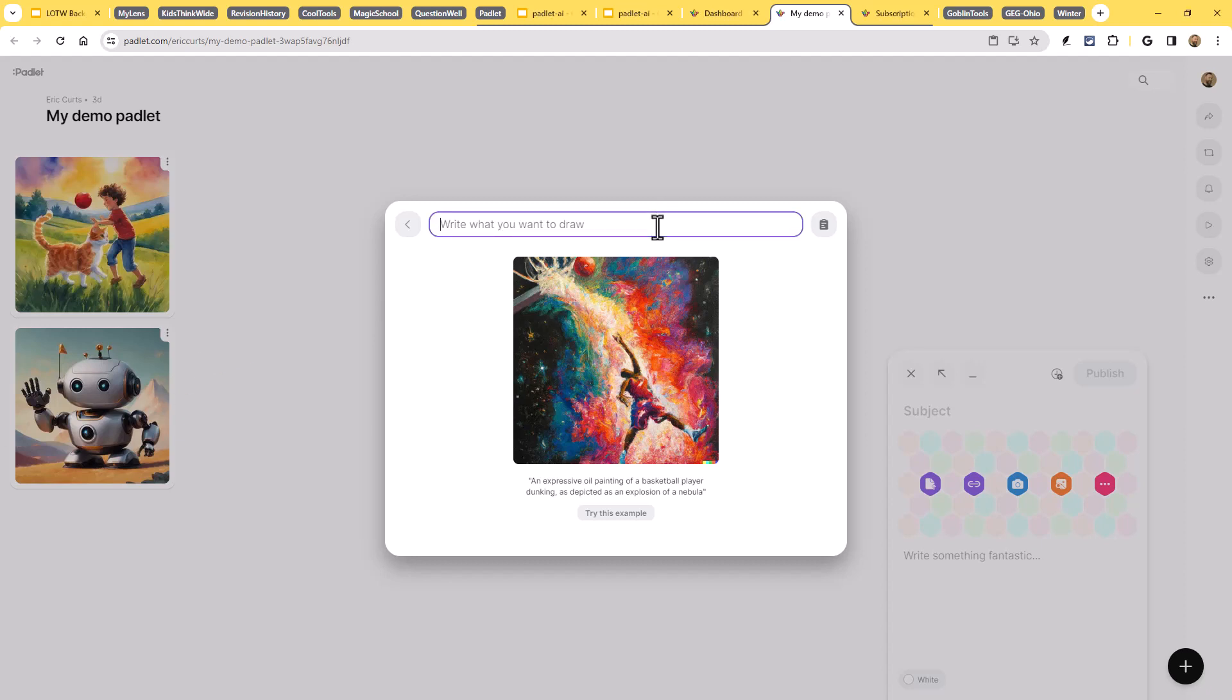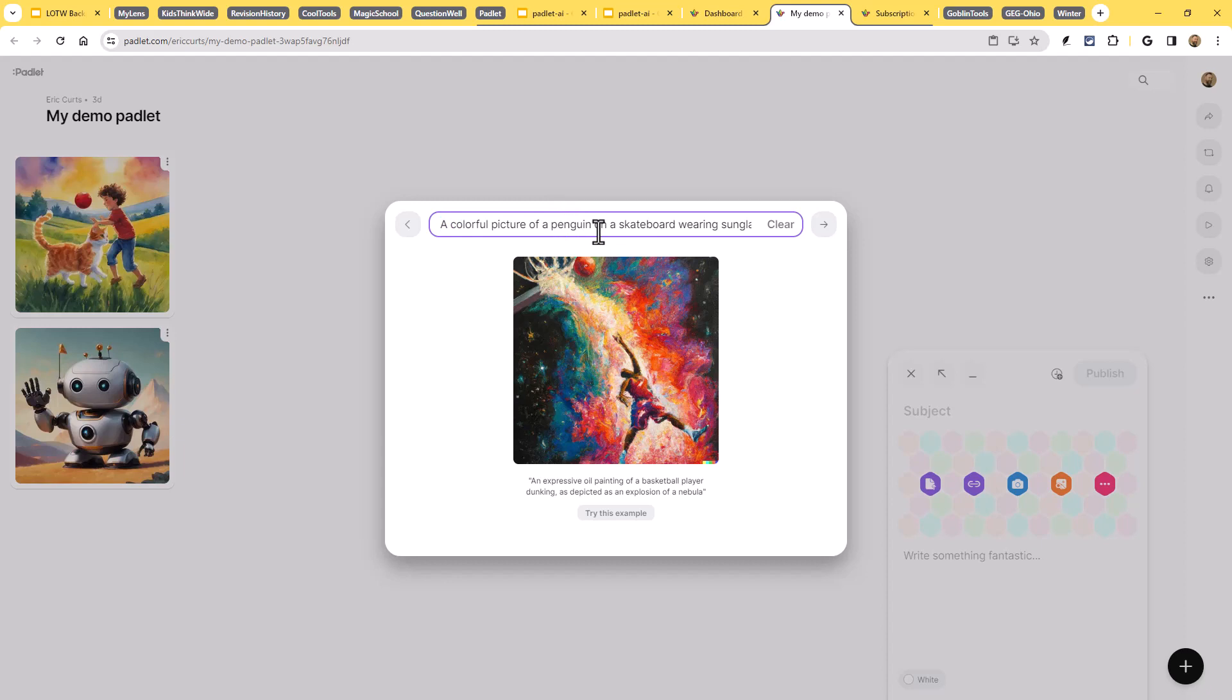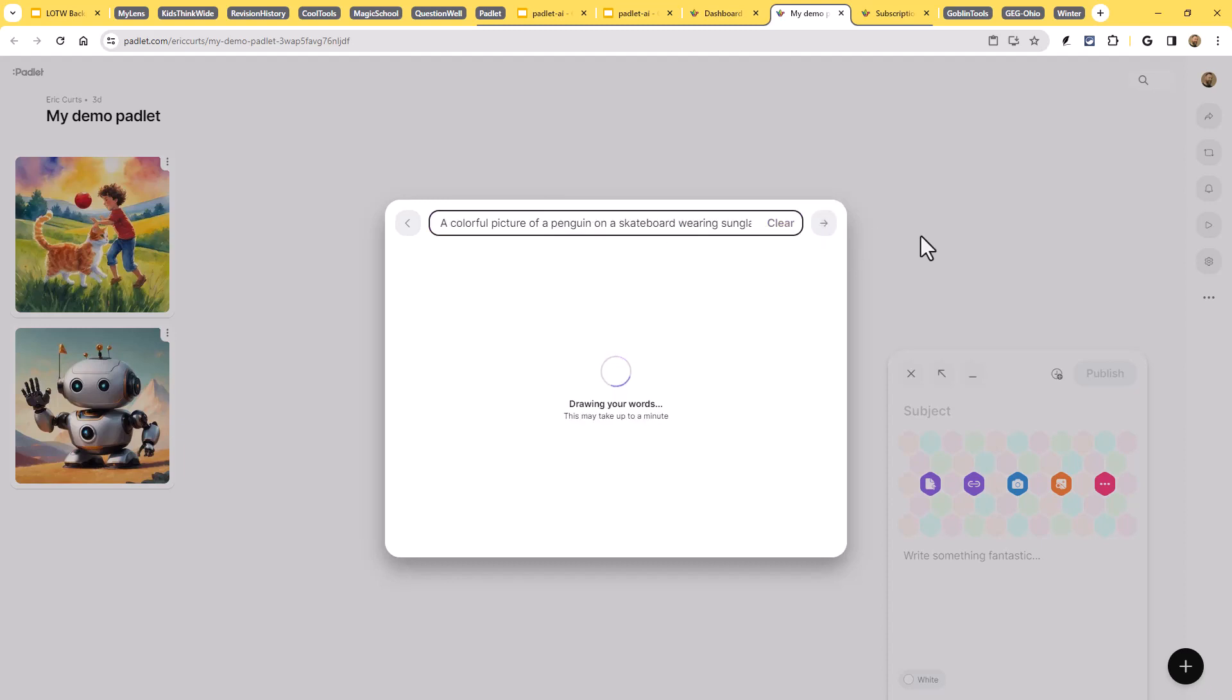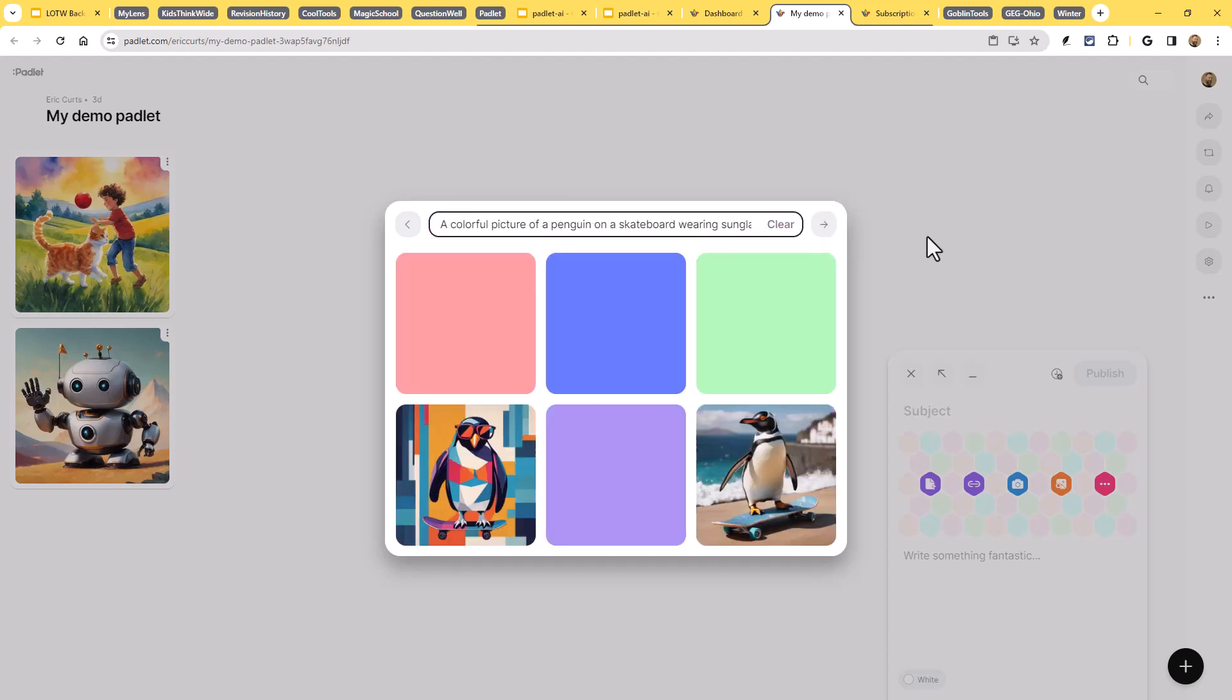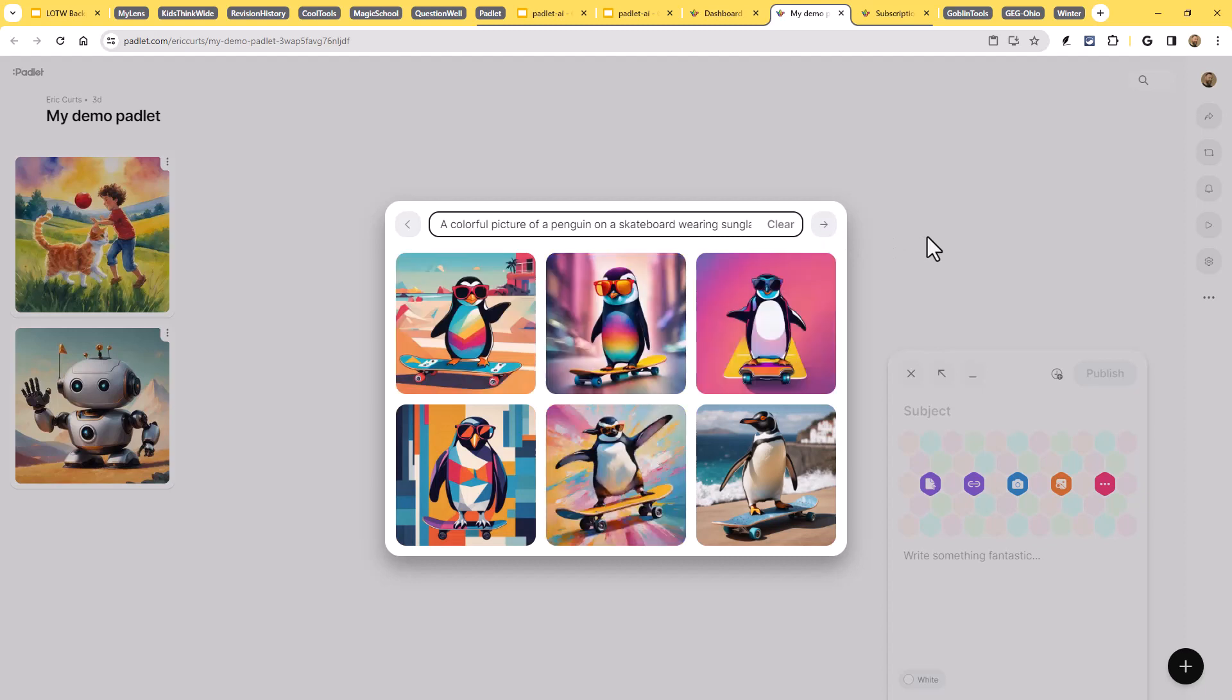You can actually put in a really long description. I've seen some excellent examples where people typed a whole paragraph to give a really specific example. I'm just going to say that I want a colorful picture of a penguin on a skateboard wearing sunglasses. And I'll go ahead and submit that. It may take it a moment to generate these.